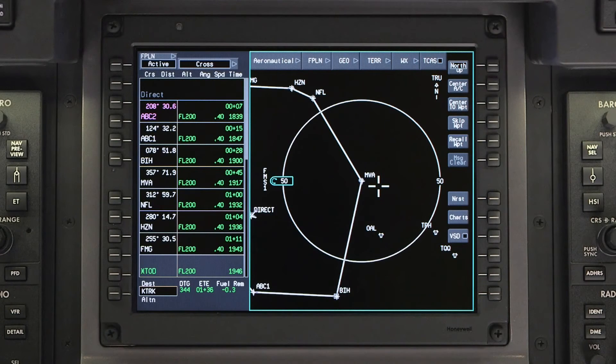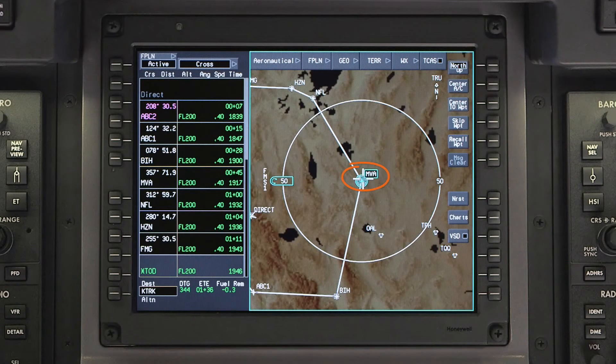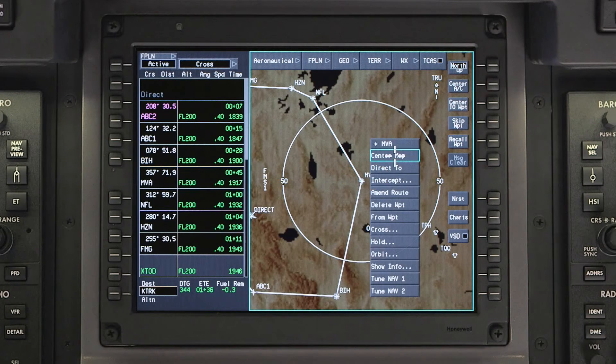A DIRECT2 can also be initiated from the INAB map. Click on the desired waypoint from the drop-down menu and select DIRECT2.